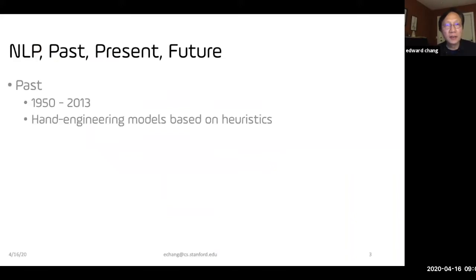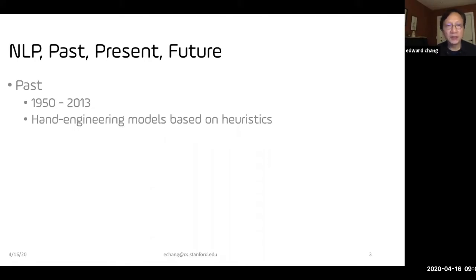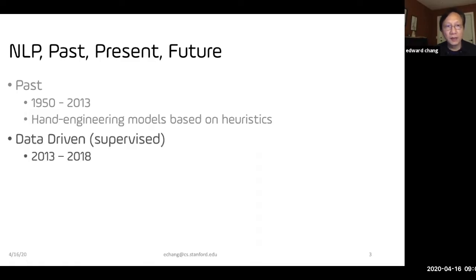We can divide the research and engineering of NLP into about three stages. The past, between about 1950 to 2013, where most models are hand-engineered. For example, to characterize similarity between two words like 'lady' and 'gentleman', we'd assign similarity scores in a matrix — a very labor-intensive process. Also, without considering context, a word can have multiple meanings, called polysemy, which couldn't be dealt with effectively. Then the neural net era came between 2013 and 2018, with data-driven NLP.